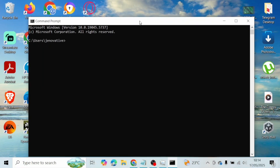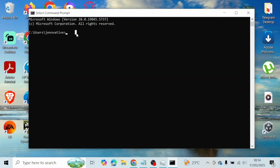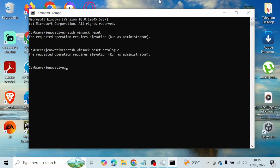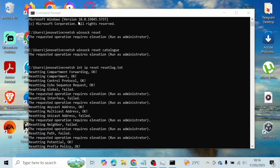In the Command Prompt, type in: netsh winsock reset and then hit Enter. Wait for that process to complete. Once done, type in: netsh winsock reset catalog and hit Enter. After that, type in: netsh int ip reset resetlog.txt and hit Enter.